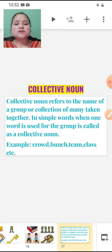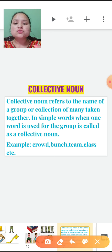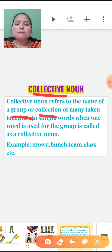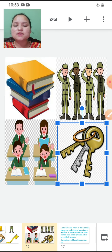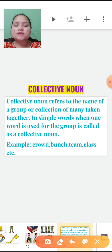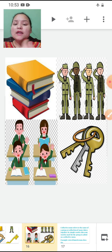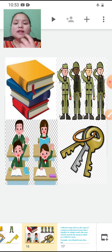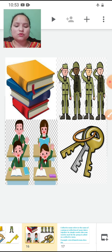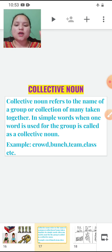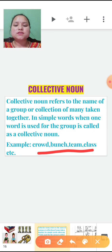So let's see what is a collective noun. Collective noun refers to the name of a group or collection. From the word itself you can understand — collective means collection, a collection of many. When one word is used for the group, it is called a collective noun. So instead of 'group' we can use that one particular word — it will sound better and more specific. Examples can be crowd, bunch, team, class, etc.